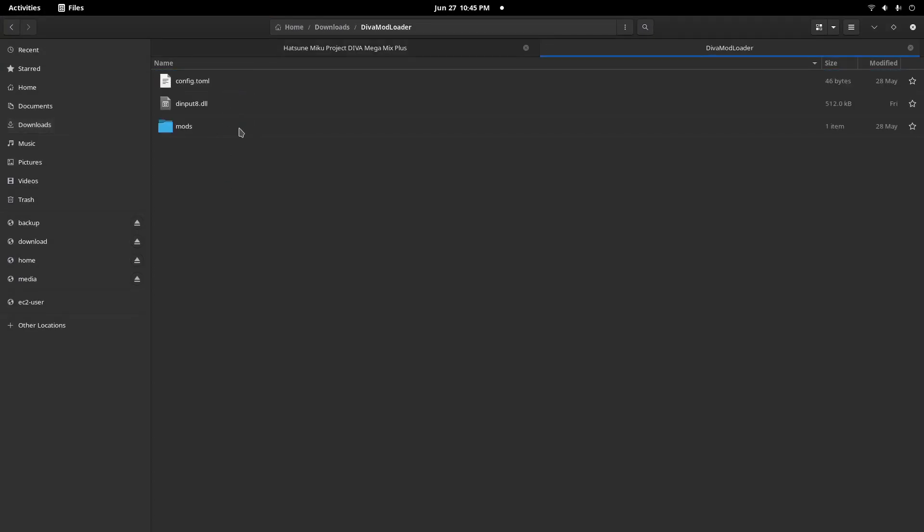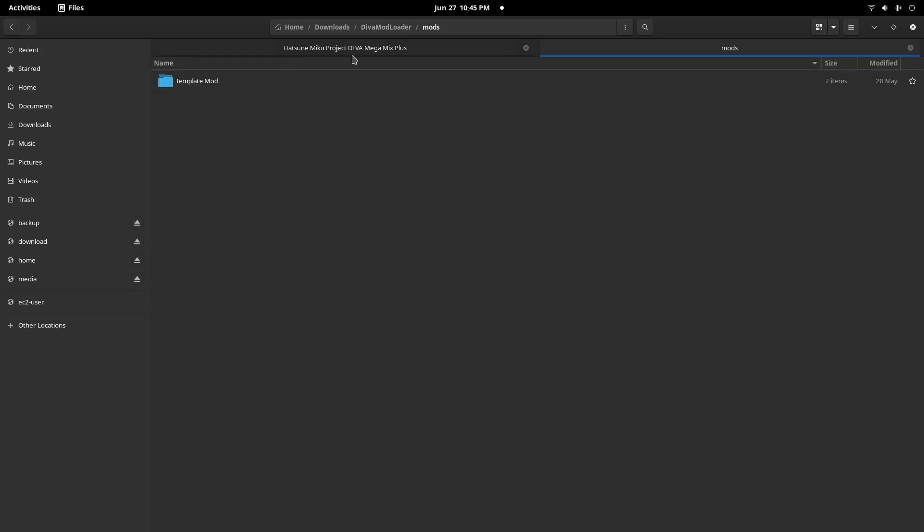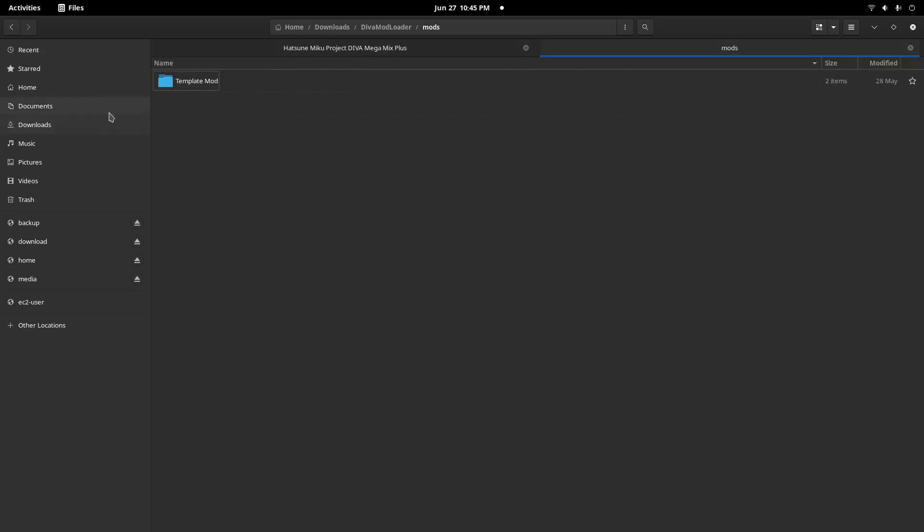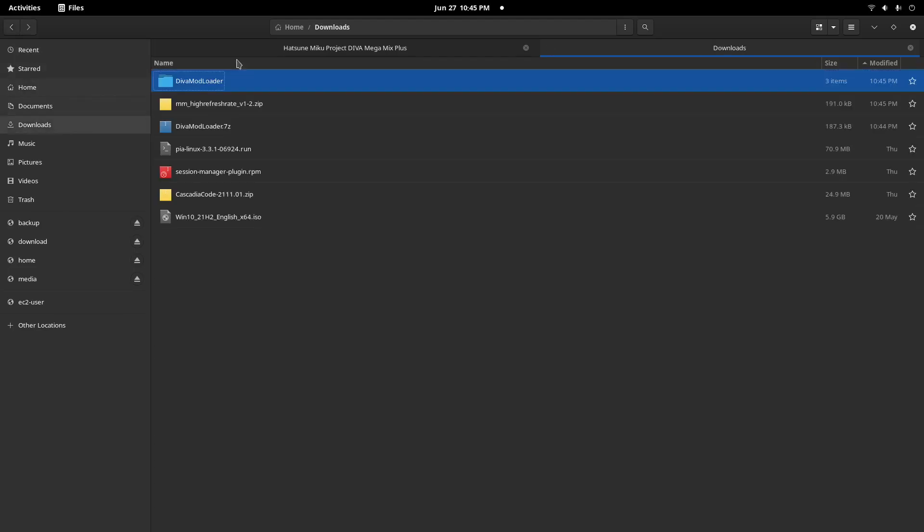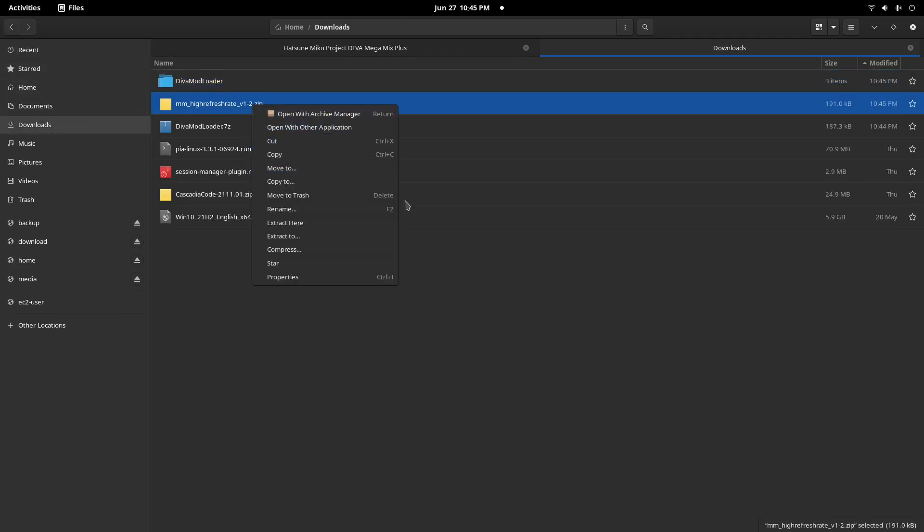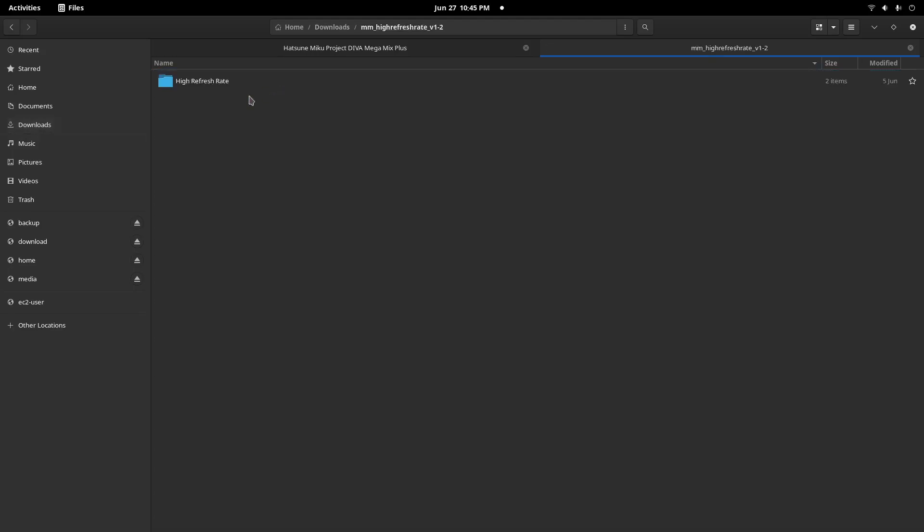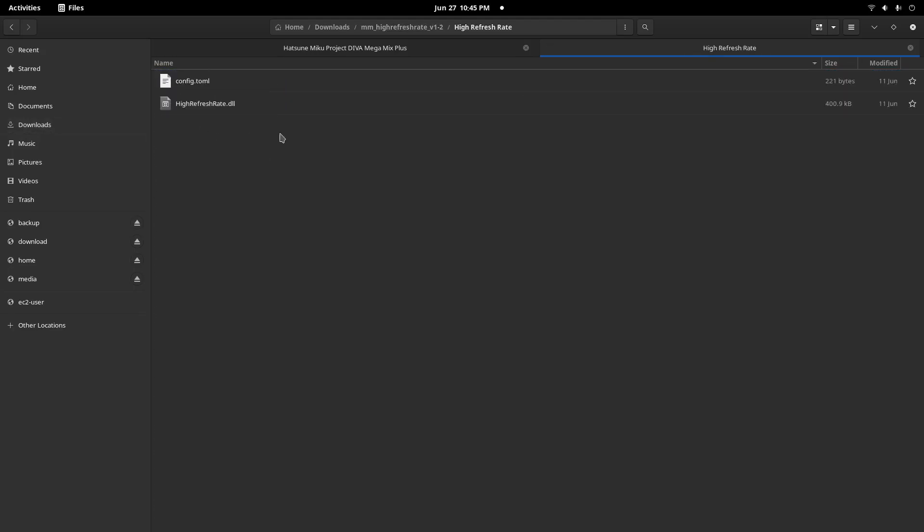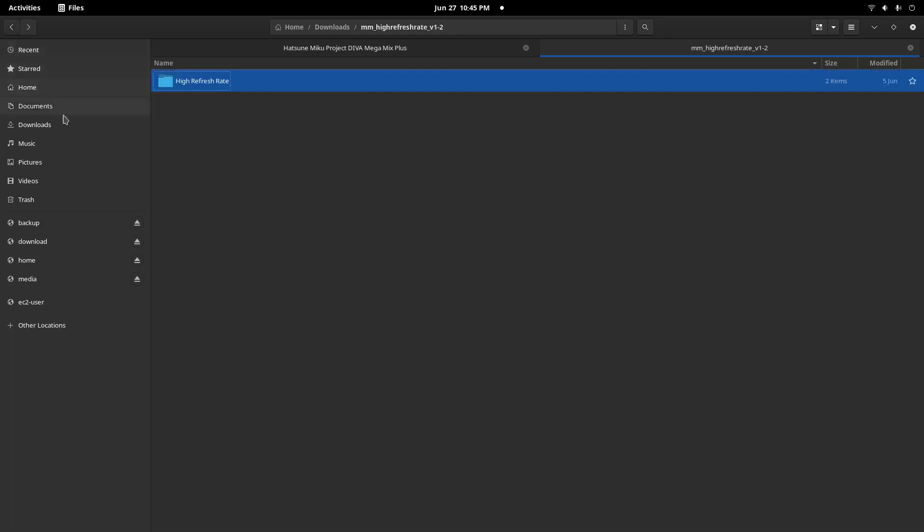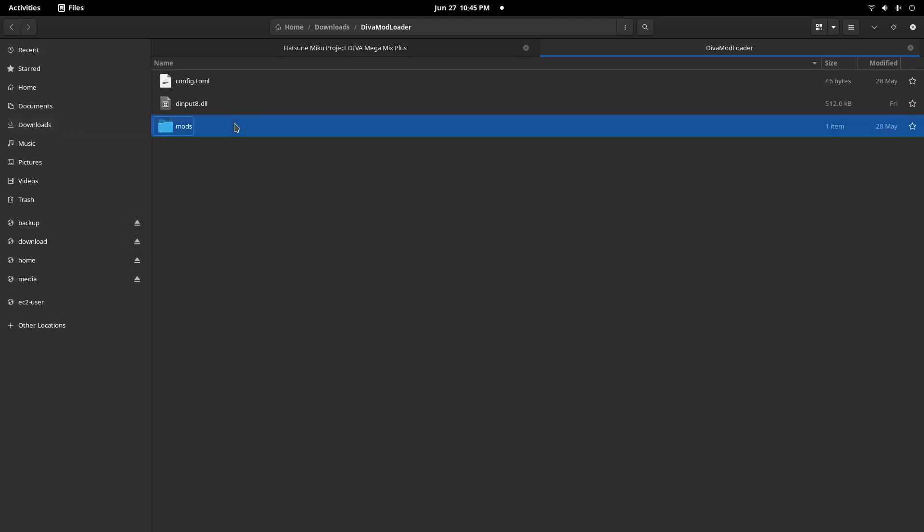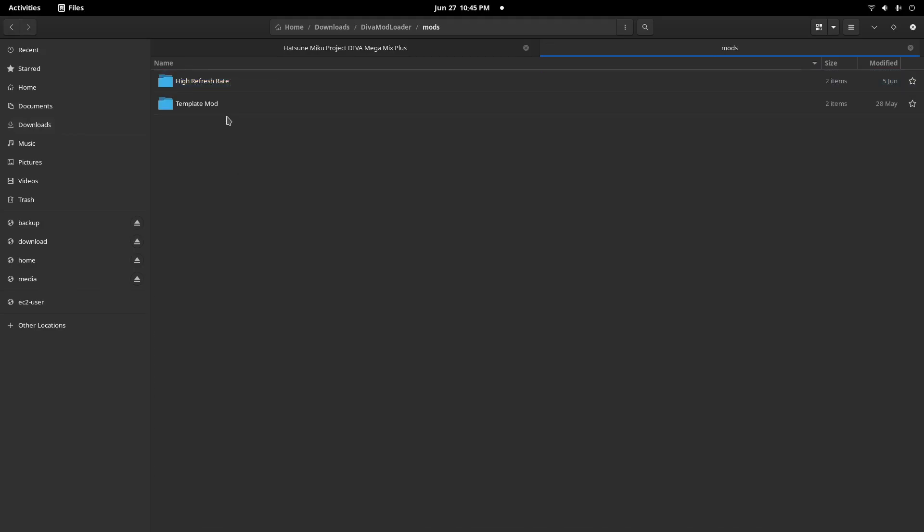As you can see, we have three files here: two files and one folder. The folder is called 'mods' and we will put all of our mods there. Let's extract our high refresh rate mod. For each mod, it will have a file called config.toml - this is very important. Just copy the folder that contains the config.toml into the mods folder and paste it.